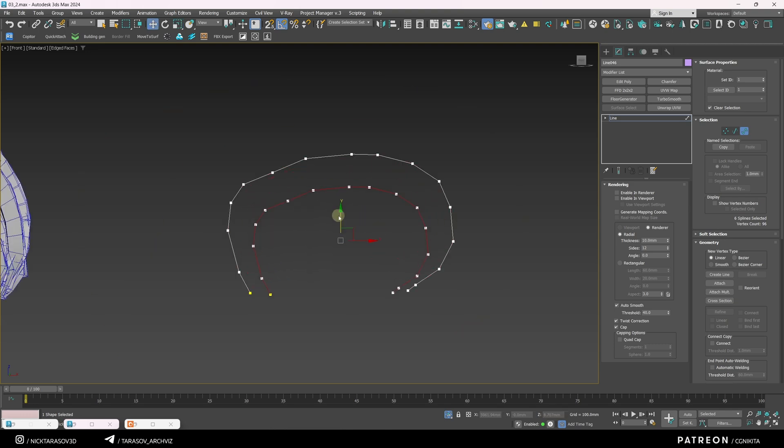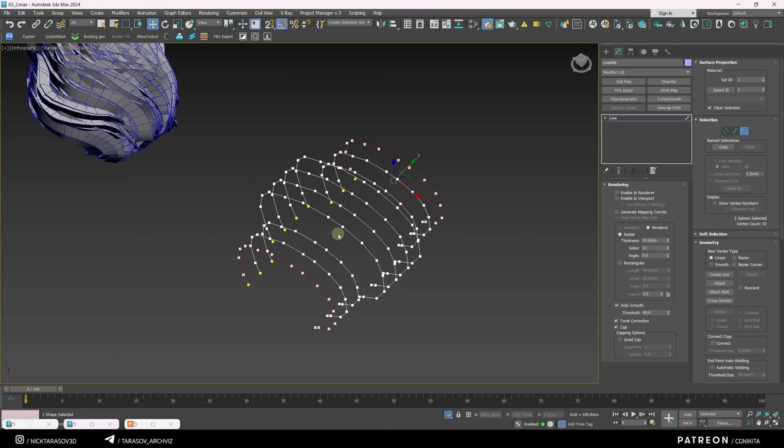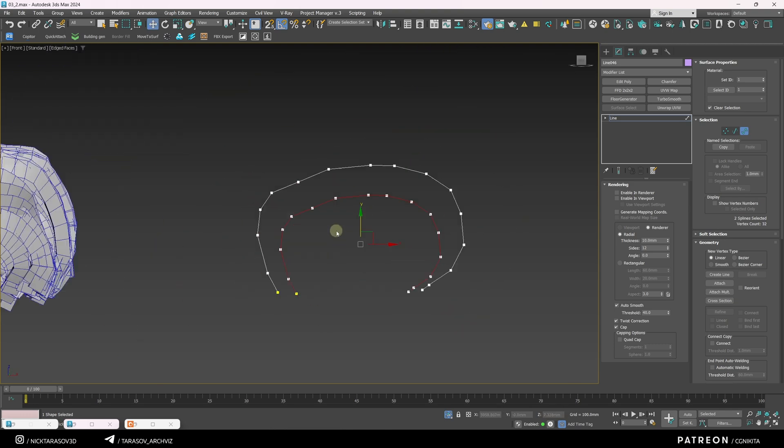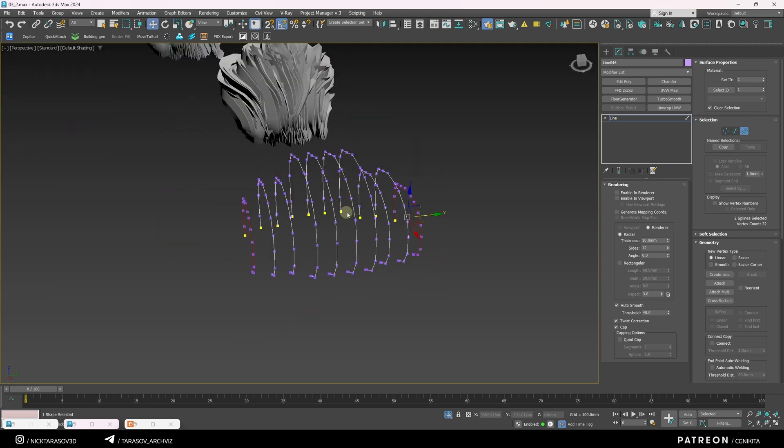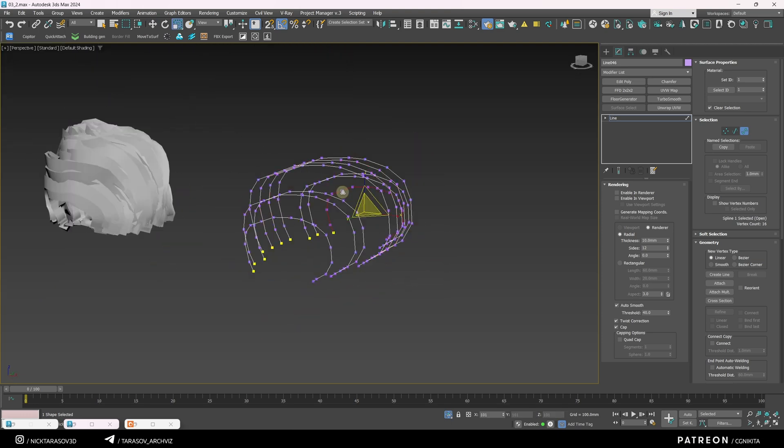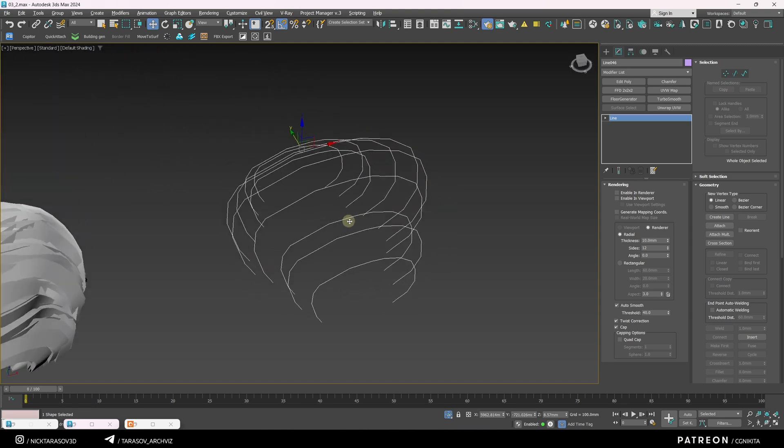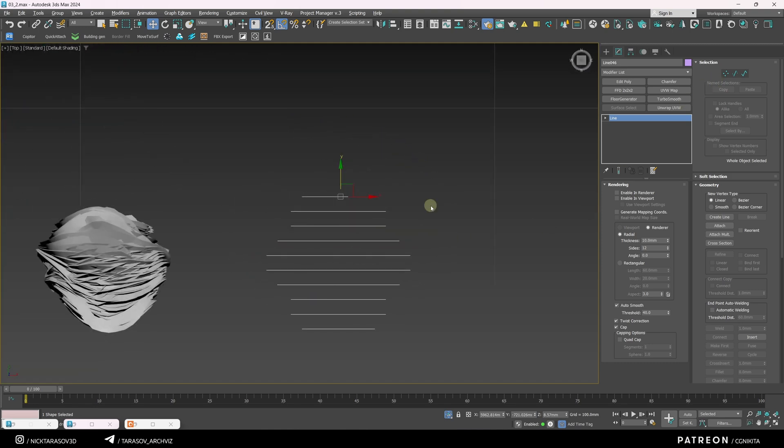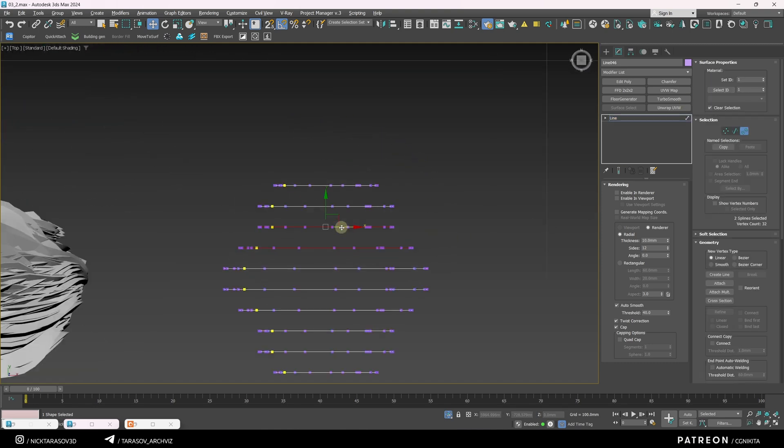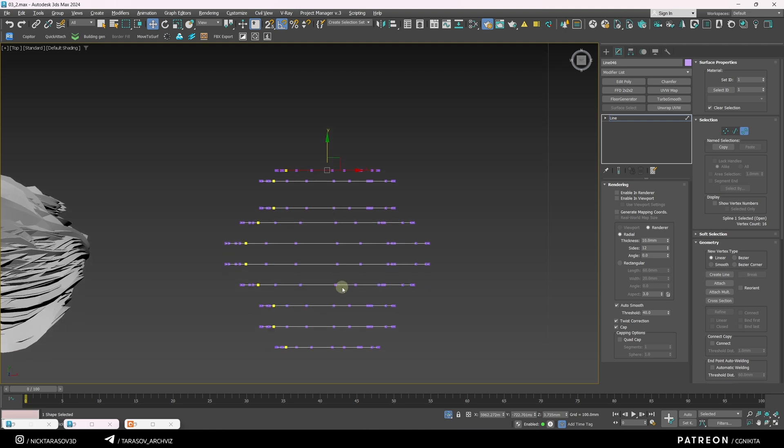Select the two middle splines and scale them up. Press 3 again and randomly select various splines to reposition them for a more chaotic look.